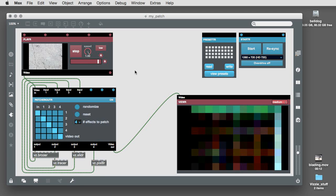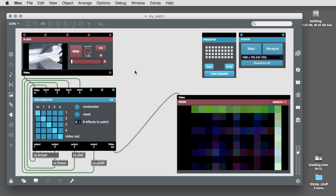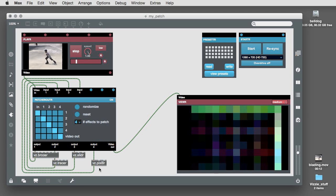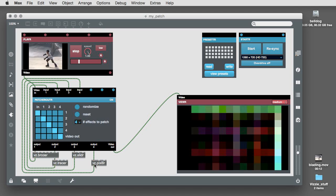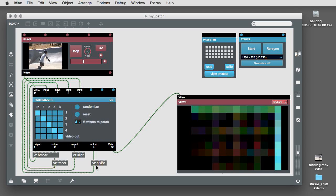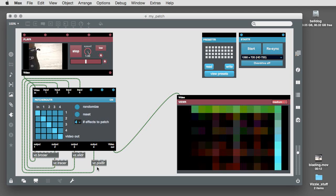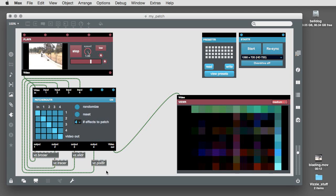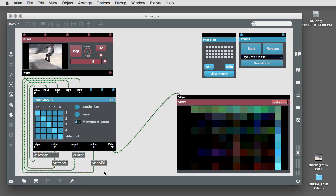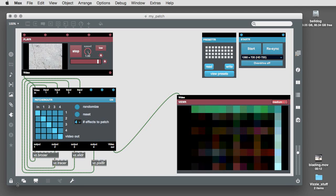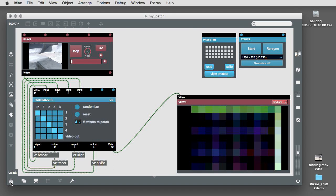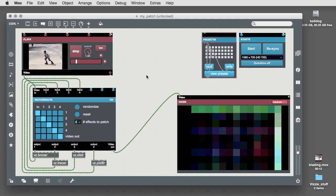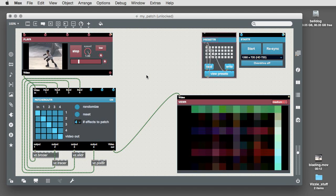Vizzi module abstractions all use the same naming convention. The lowercase letter is VZ and a dot, followed by the name of the Vizzi module in lowercase letters. Using abstractions can make your Vizzi patching a lot faster and more compact.